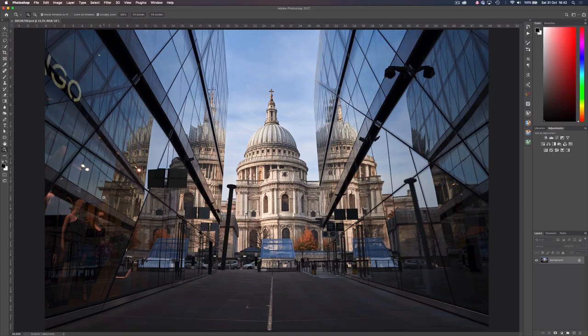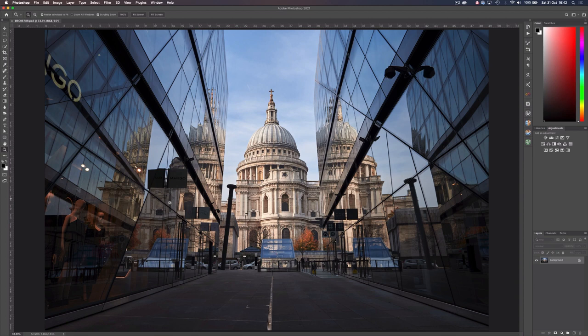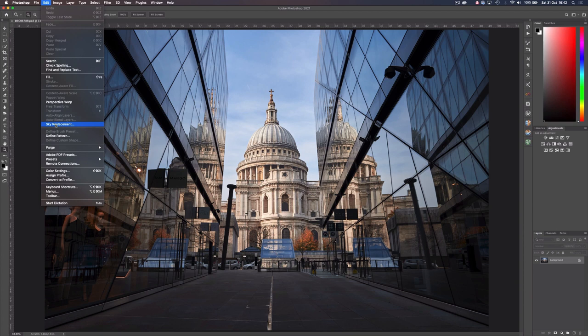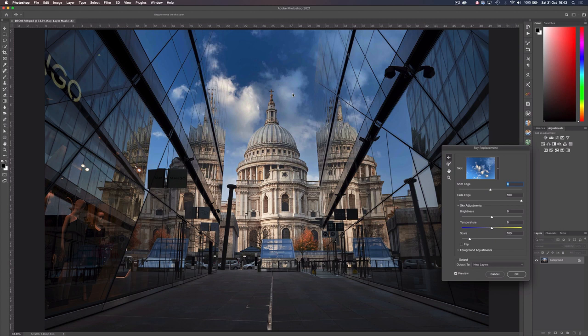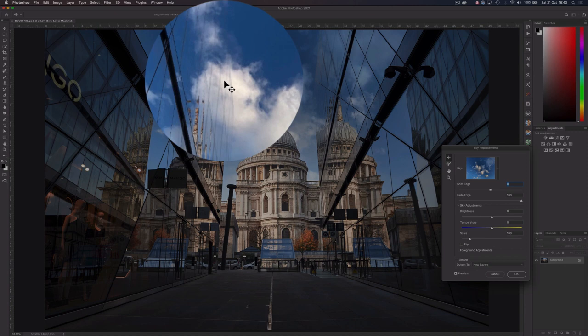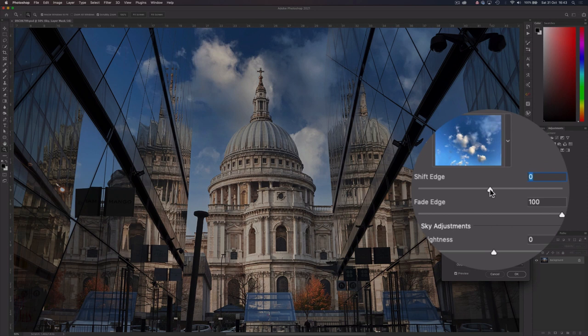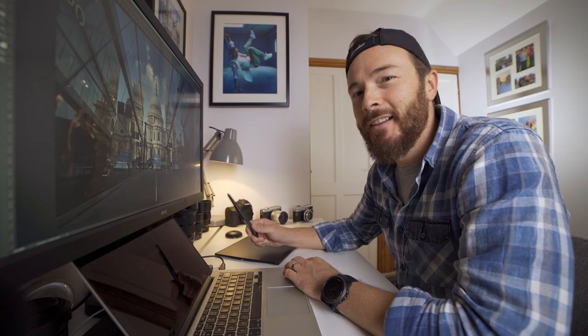Let's throw something a bit more complicated at it. Here's a classic image of St Paul's Cathedral. How does it handle these building reflections? I'll choose a suitable sky, and right away we can see if we move the sky around, it thinks the glass is a continuation of the sky, and we've lost definition on the edge of the buildings. We can try using Shift Edge to bleed back some of the original image, but the AI can't deal with the complexities of this particular photograph. You can't win them all.